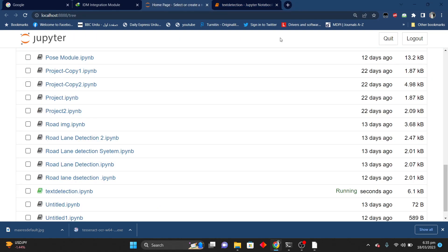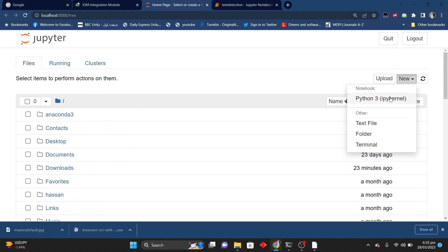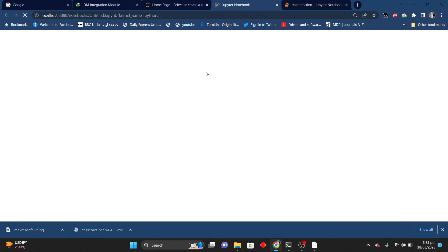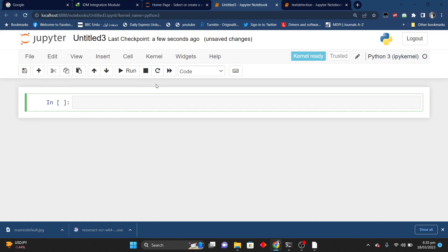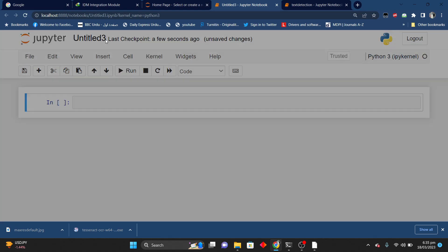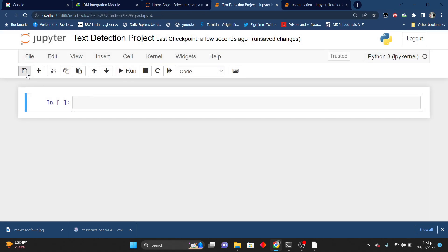First of all we will open our Jupyter Notebook. Here we will open a new Python file. I will give it the file name — it's the text detection project. After that I will save that file.